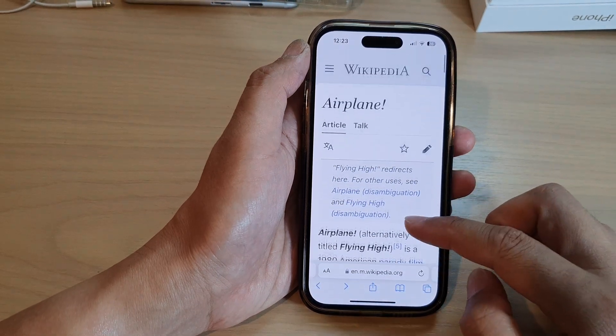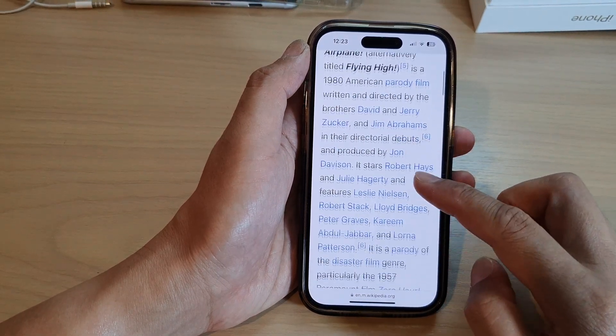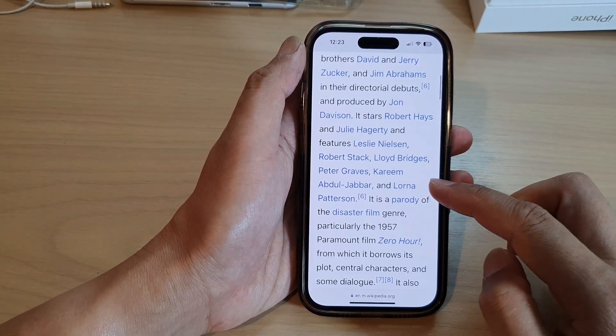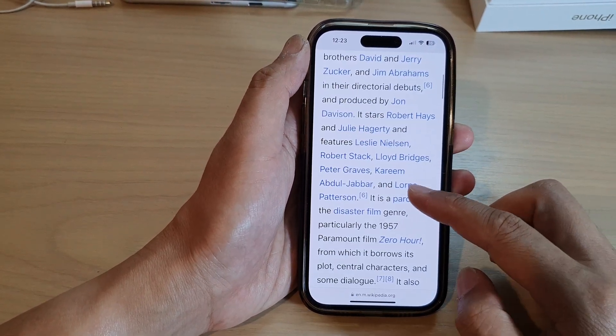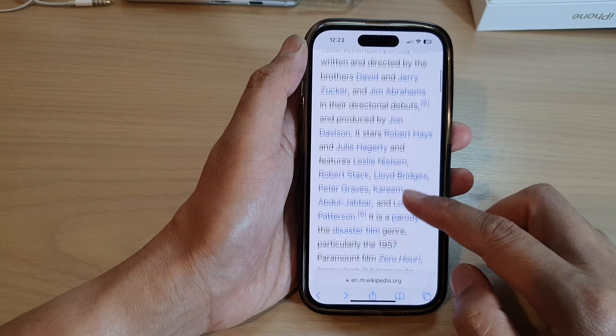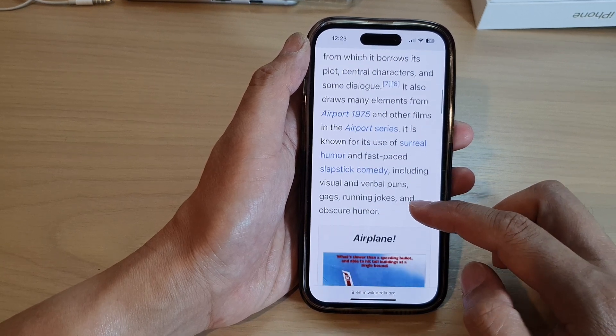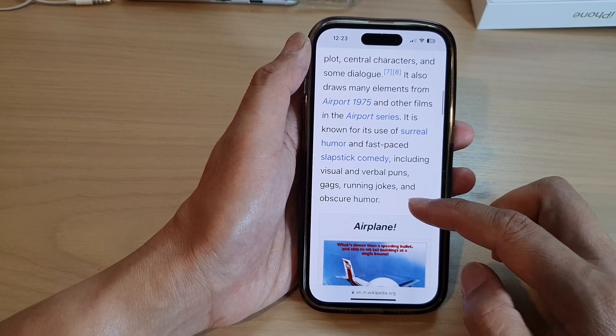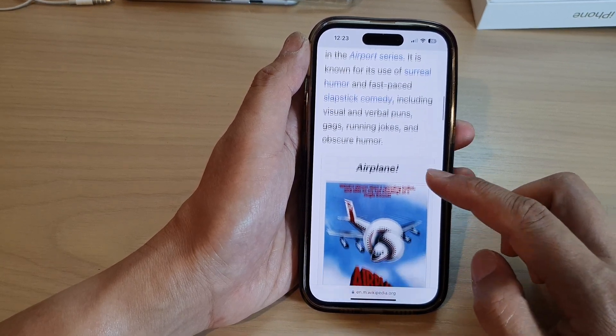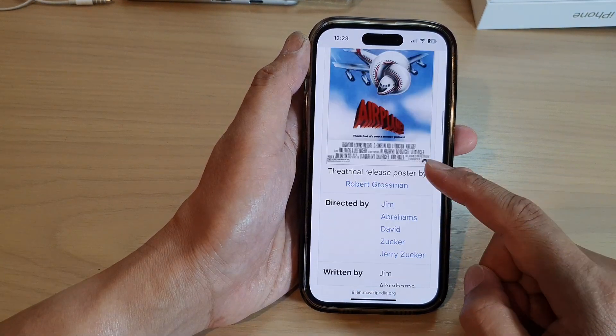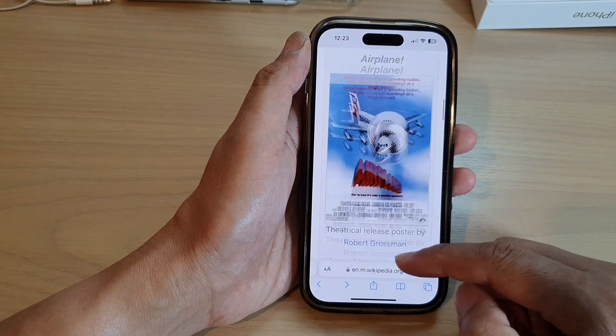Hey guys, in this video we're going to take a look at how you can zoom in or zoom out on a web page in Safari on the iPhone 14 series.